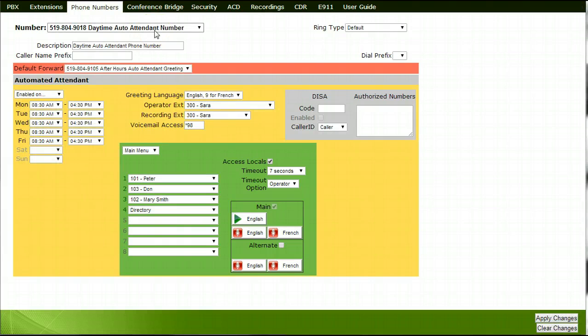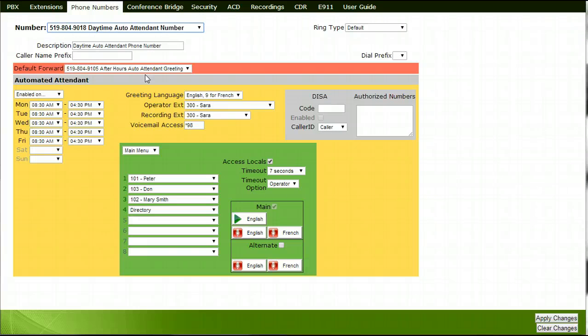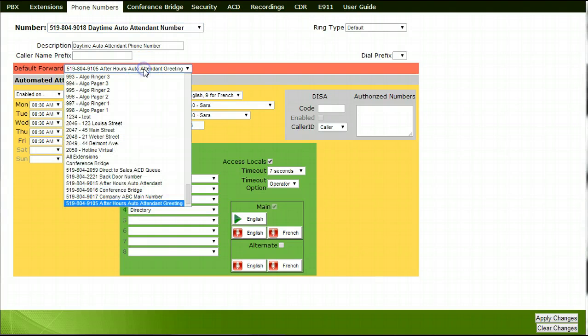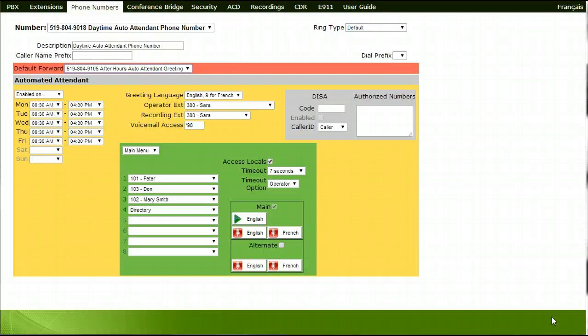To finalize your setup, go back to your Phone Numbers tab and select the main phone number that you recorded the daytime greeting on. Beside the Default Forward section, insert the phone number that you recorded the after-hours attendant on. Apply your changes by pressing the Apply Changes box in the lower right-hand portion of your screen. This concludes how to set up a call flow whereby the customer would like to have a daytime auto attendant and an after-hours auto attendant.